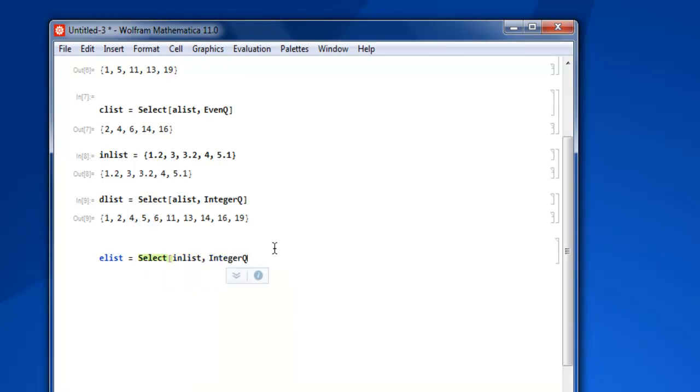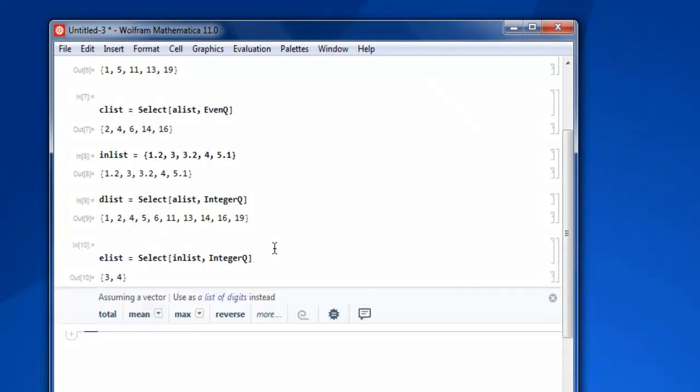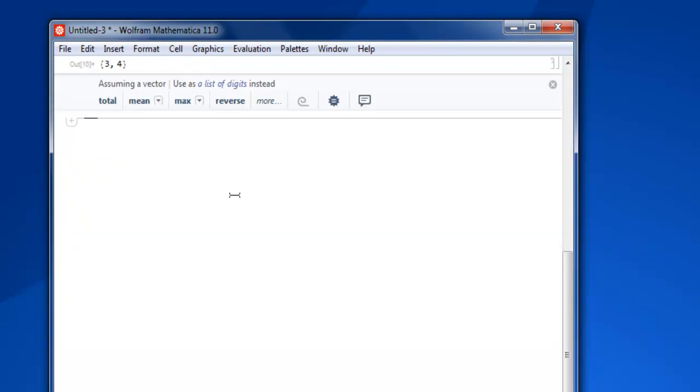Then shift enter and you get only two numbers out of that list.